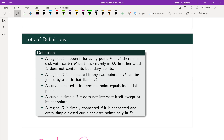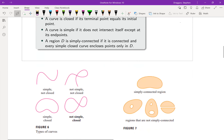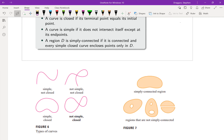Next, we're going to call a curve closed if its terminal point equals its initial point — basically think of a loop or some kind of circle-like object. A curve is simple if it does not intersect itself except at its endpoints — no crossing allowed. Finally, a region D is simply connected if it is connected and every simple closed curve encloses points only in D. That last part means a shape like a donut would not be simply connected, because we could find a closed region that would enclose points that are not in D, since we'd have points in the donut hole.